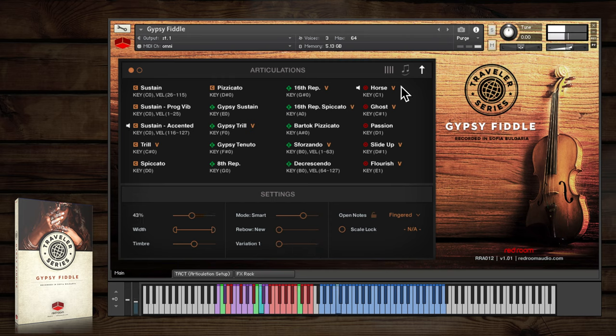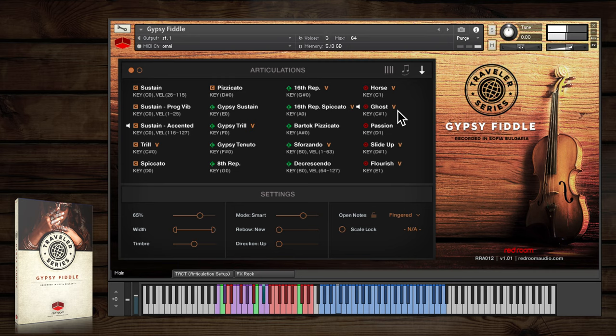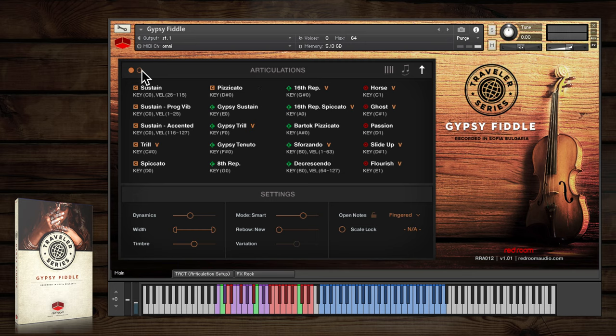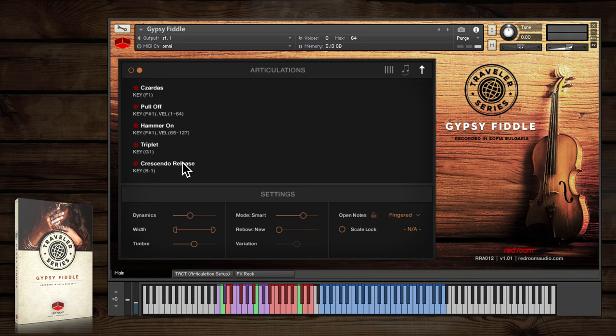Horse, Ghost, and Passion. The passionate crescendo release brings a sustain to an abrupt crescendo stop.